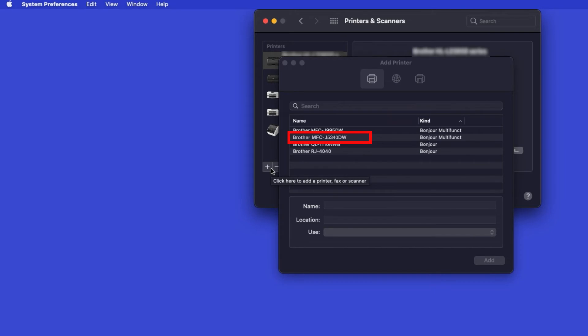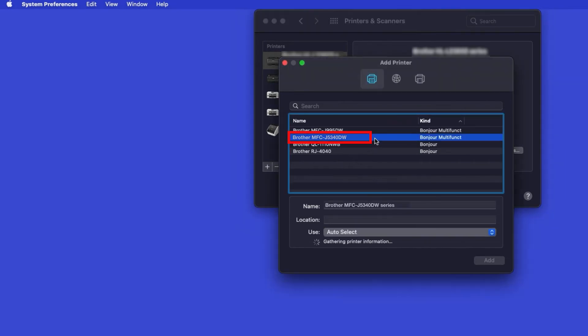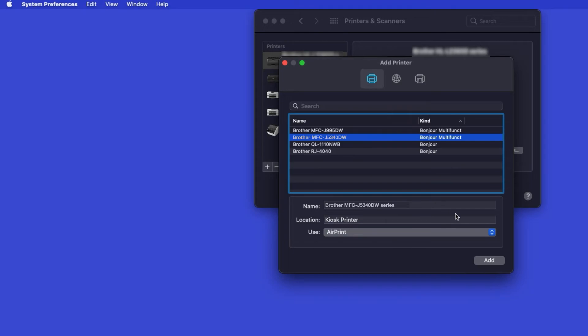Select your Brother machine from the list. In the Use drop-down, verify that AirPrint has been selected. Then click Add.